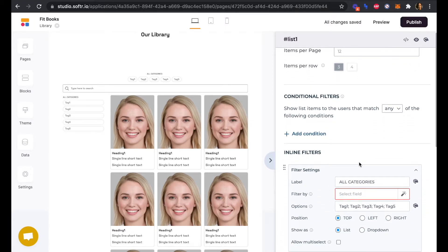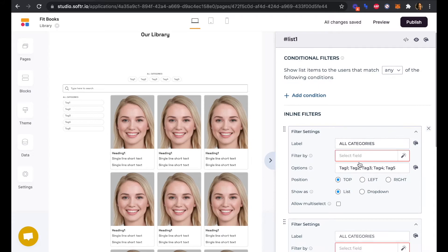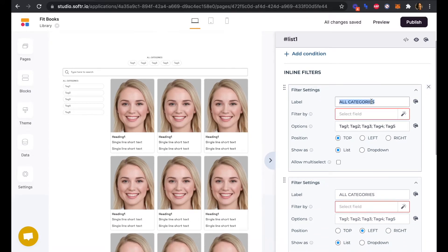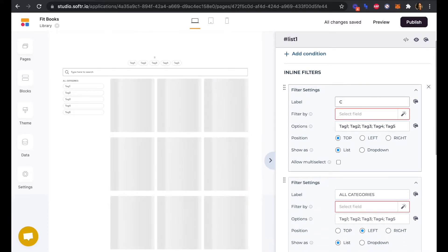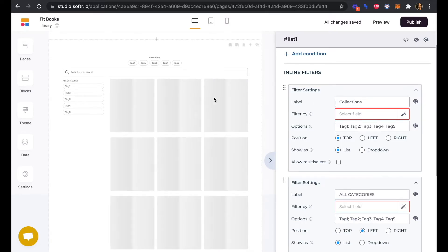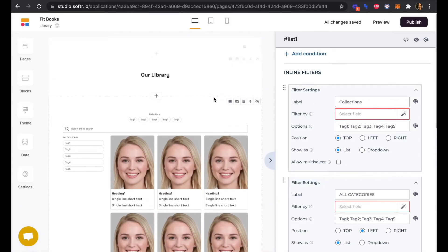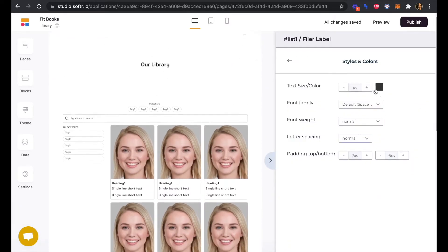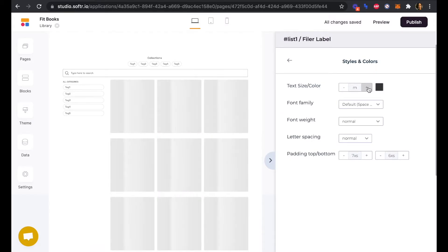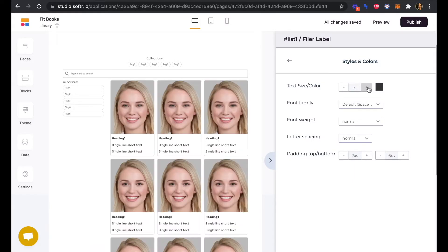In terms of filters, we will name this Collections, and we can update our text size here to be a little bit bigger.